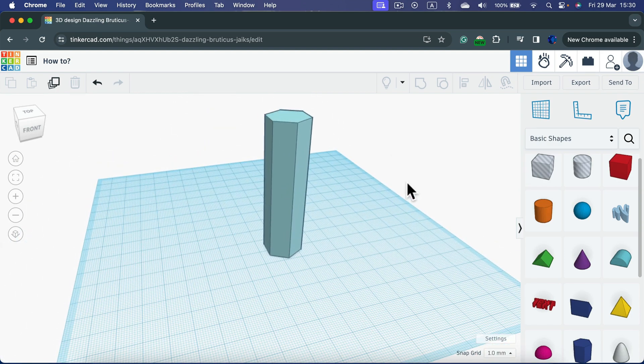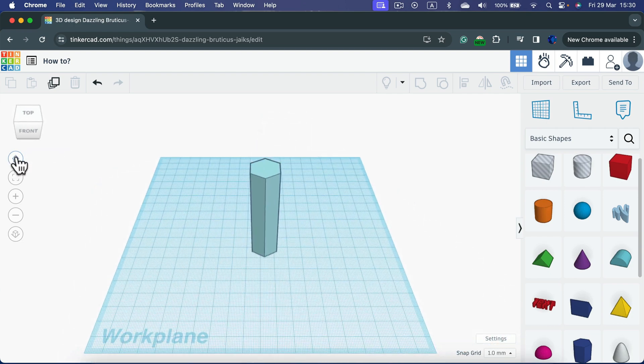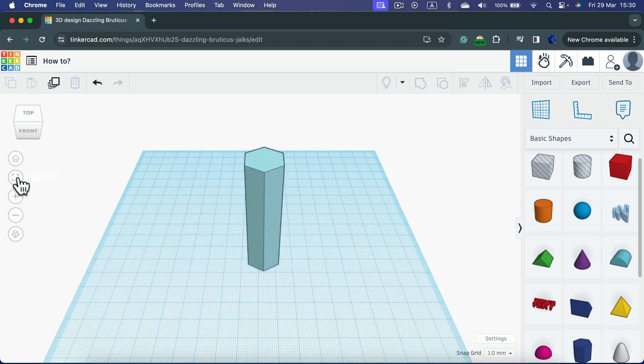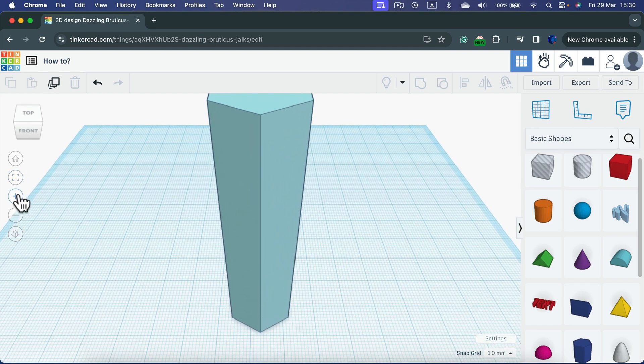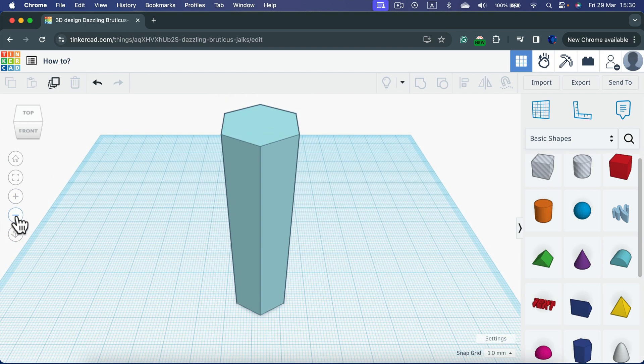Keep in mind there are some additional buttons on the left like Home View. We can have a Fit to See All, there's a zoom in and out button, and you can adjust to switch to the flat view as well.